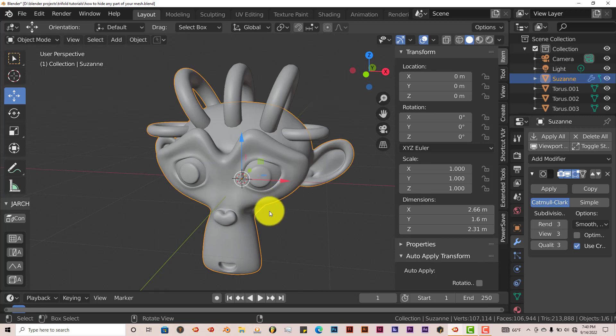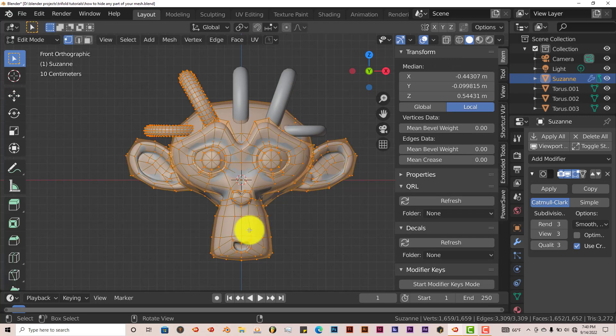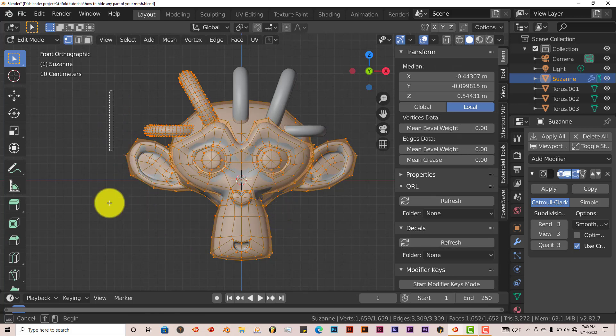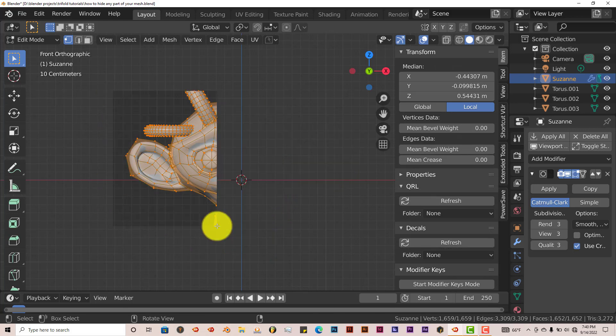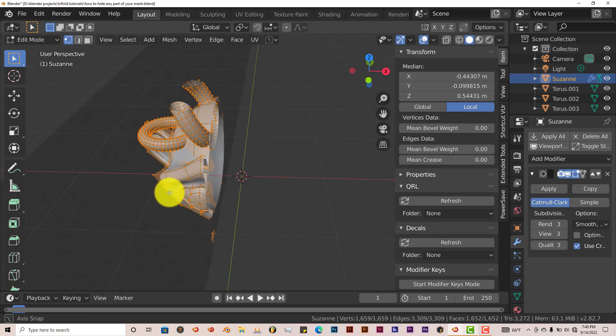And it works in edit mode also. If I go into edit mode by pressing Tab, you can see that this part is in edit mode. So press Alt B again, left click and drag, all that disappears and this part that I want to work on is still there.